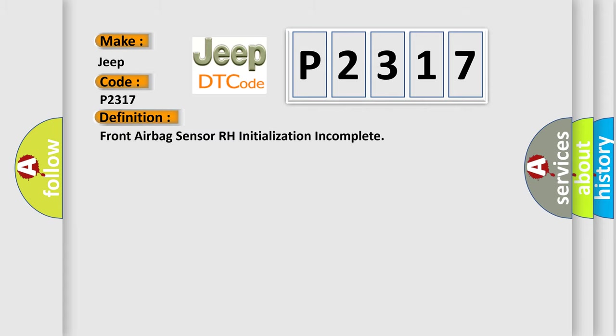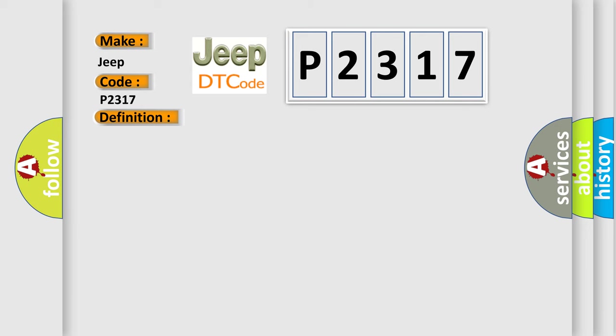Front airbag sensor RH initialization incomplete. And now this is a short description of this DTC code.